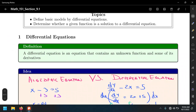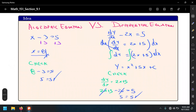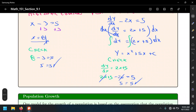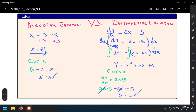We briefly defined what a differential equation is and made a distinction between algebraic equations and differential equations. We did an example and saw that for an algebraic equation, the results are values, as opposed to differential equations, whose results are functions. A differential equation contains as its unknowns a function and at least one of its derivatives.